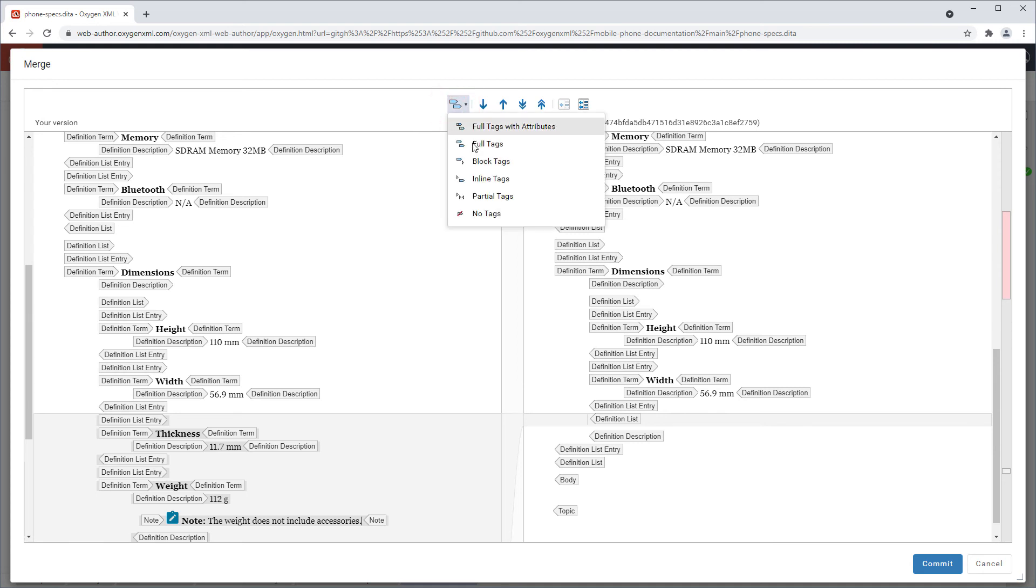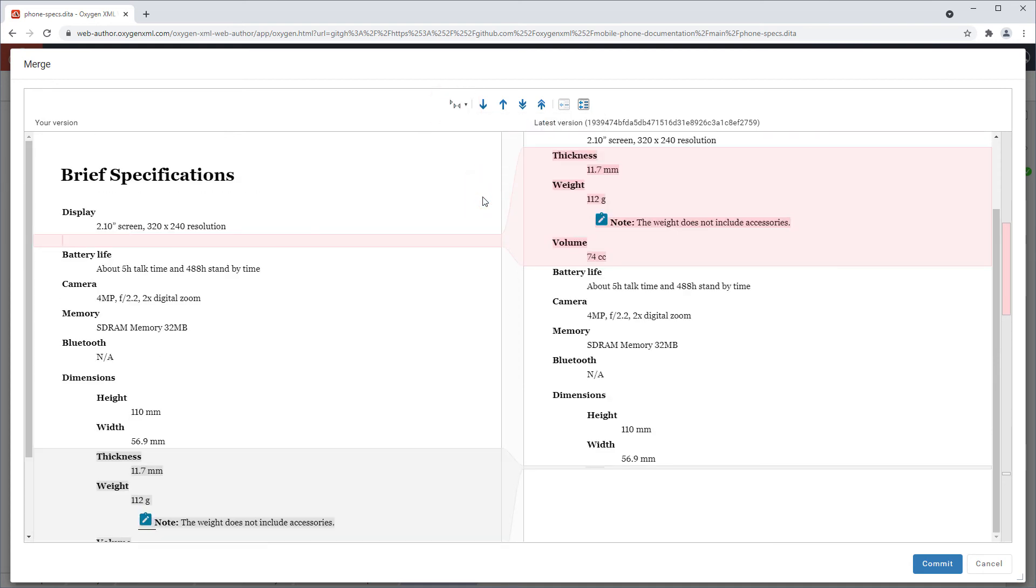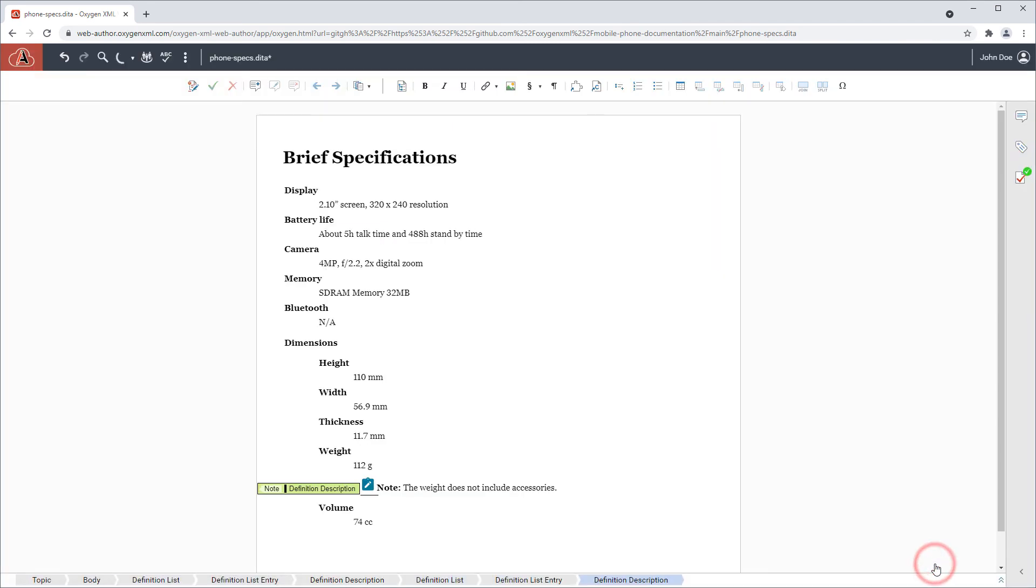And I'll switch to partial tags just to make it look nicer. And now I can commit the merged changes to the repository.